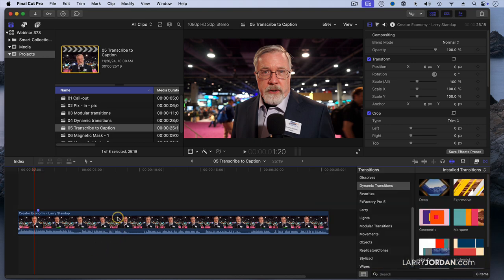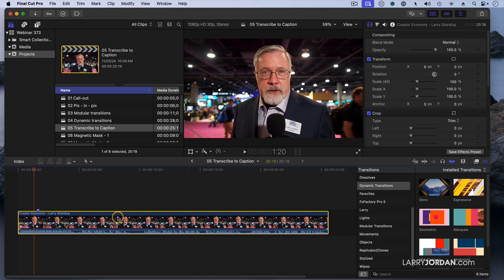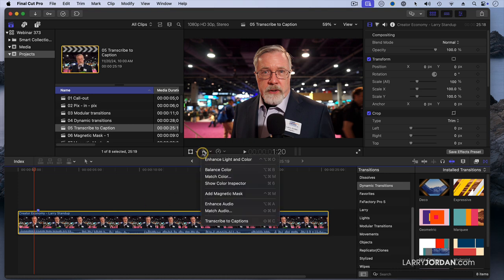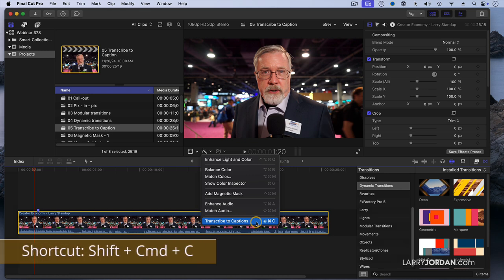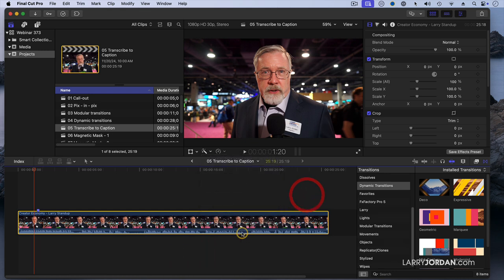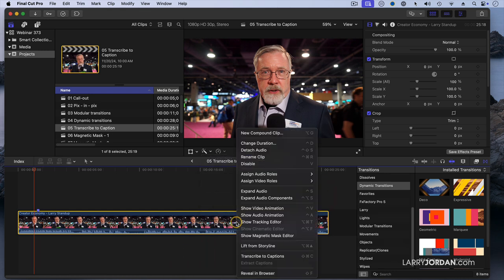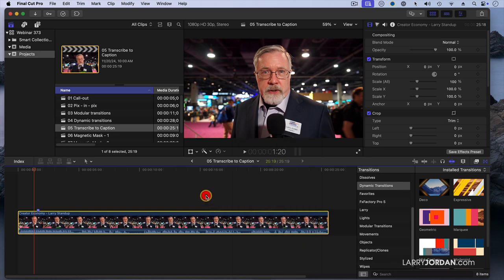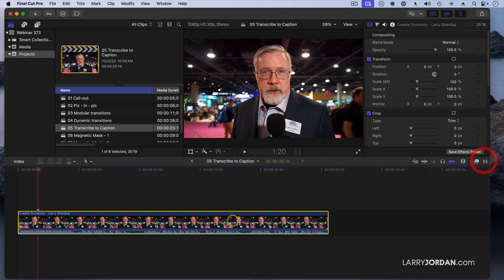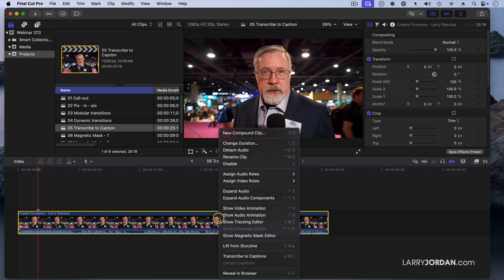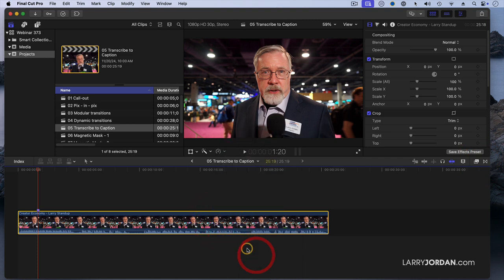If I select this clip, I have a couple of options. I can go to the Enhancement menu up here and say Transcribe to Captions, or choose the keyboard shortcut Shift-Command-C, or right mouse click on the clip and say Transcribe to Captions.